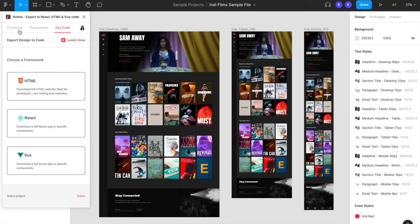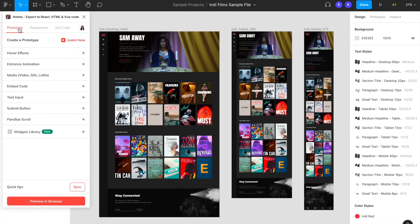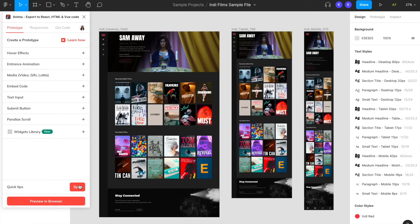Once you're satisfied with your design, you can choose to preview it or go straight to sync directly from the plugin. Don't forget that whatever effects you've added with the plugin will only display in Anima's preview or synced projects and not in Figma's preview.